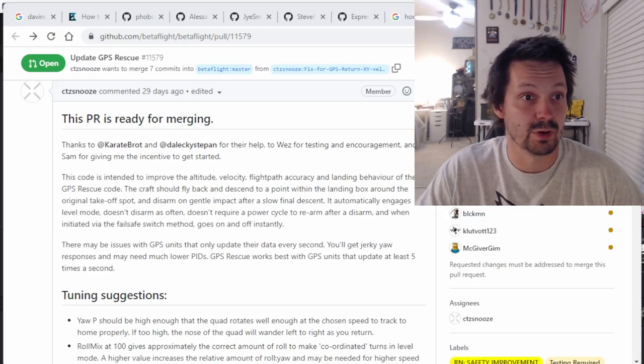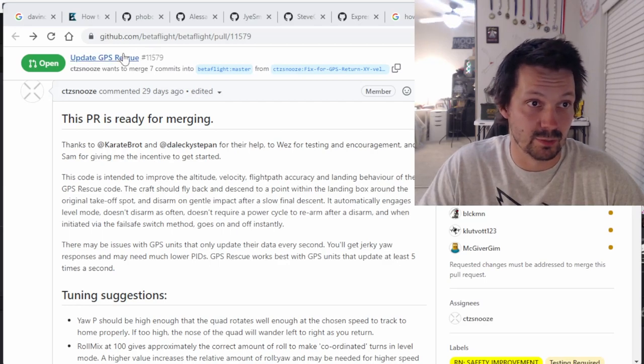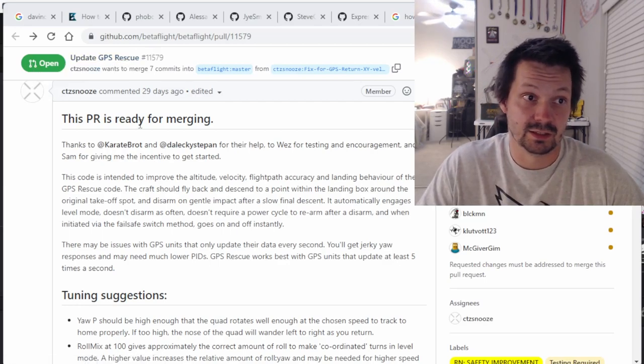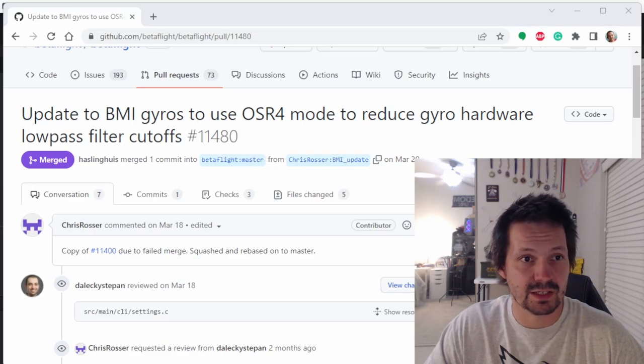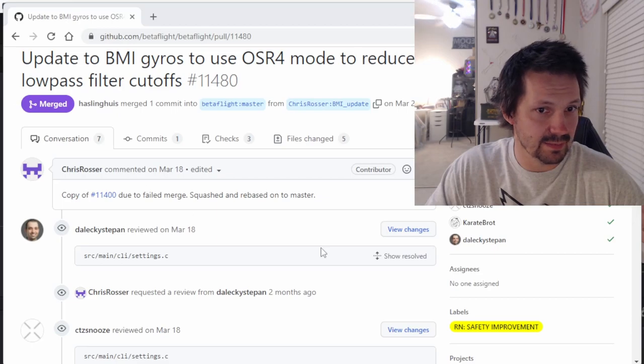The new GPS rescue code hasn't been merged yet and the change is quite dramatic - everyone is welcome to test it if they're brave enough. Just join the Betaflight Discord server, follow the testers channel, and find the link to this pull request. There's a debate about whether it should be merged during the release candidate stage or we should wait until after official 4.3, because while it brings a dramatic safety improvement, it might be too much for the release candidate. As of today it is unknown if it will make it into 4.3. Also, there's an important pull request from Chris Rosser, merged for release candidate 4 or 5, which is quite important for guys running Bosch BMI gyros - labeled as a safety improvement.